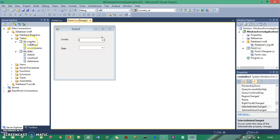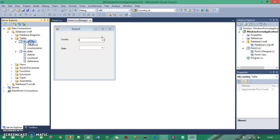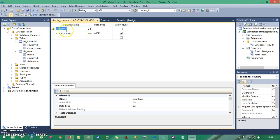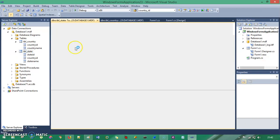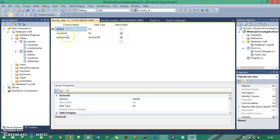I have two tables inside my database. One is TBL_Country — it has Country ID with Integer data type and Country Name as a VarChar data type. Then I have TBL_State, which has a State ID, and I have a relationship between these two tables using Country ID as a foreign key. And then I have State Name.